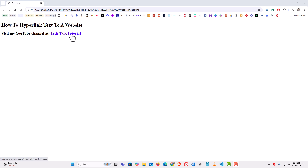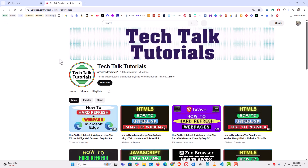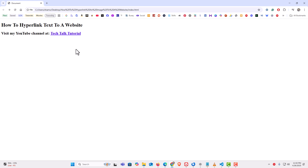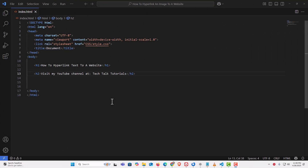If I click on that, it kicks open a new tab with my YouTube channel. Now let me jump over to VS Code — I have VS Code opened up with a very basic HTML document.